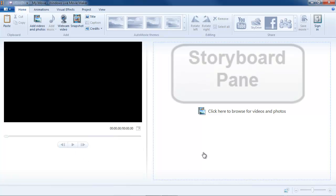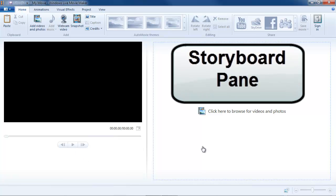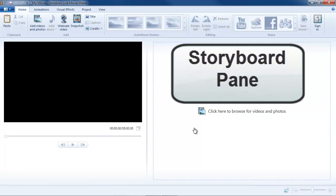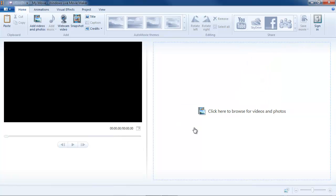On the right hand half of the screen, there is what's called the storyboard pane where all of your assets will reside, your video clips that you're going to be editing. And not just video clips. It could be JPG or PNG, pictures, photographs, artwork, that sort of thing.